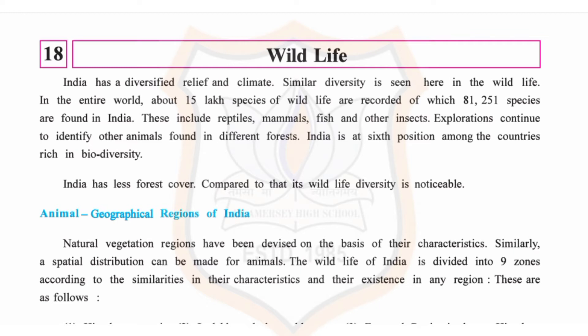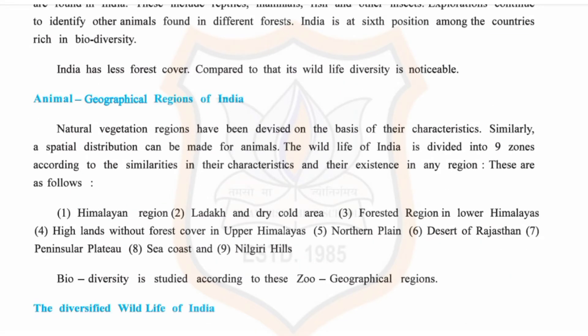India has less forest cover compared to others, yet its wildlife diversity is noticeable. Wildlife of India is divided into nine zones according to the similarities in their characteristics and their existence in any region. These are: first, the Himalayan region; second, Ladakh and dry cold area; third, forested region in lower Himalayas; fourth, highlands without forest cover in upper Himalayas.